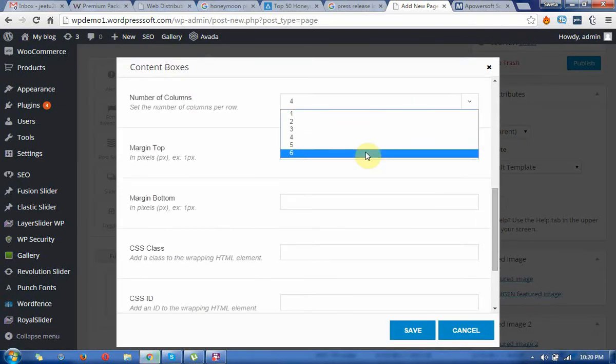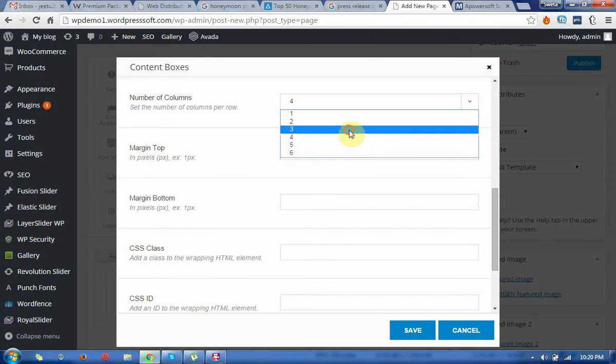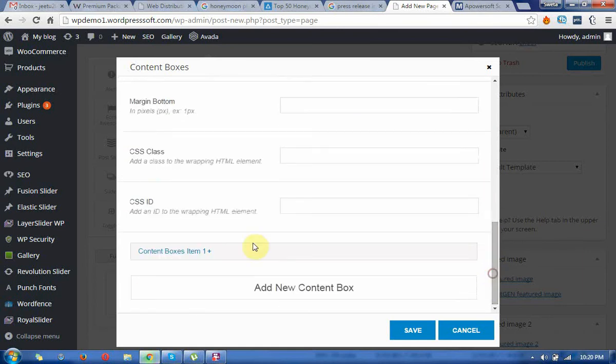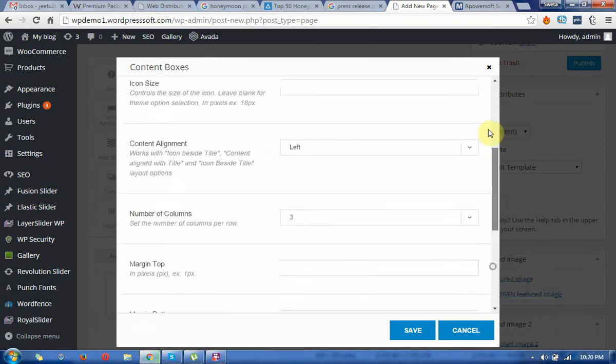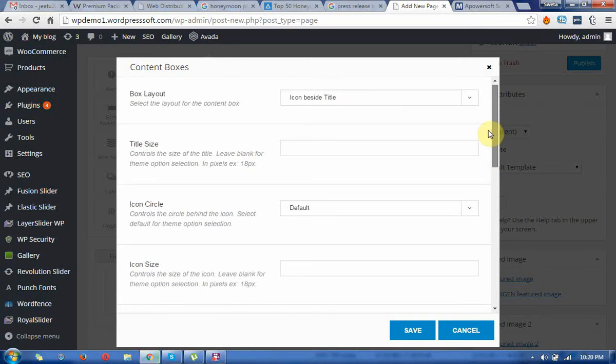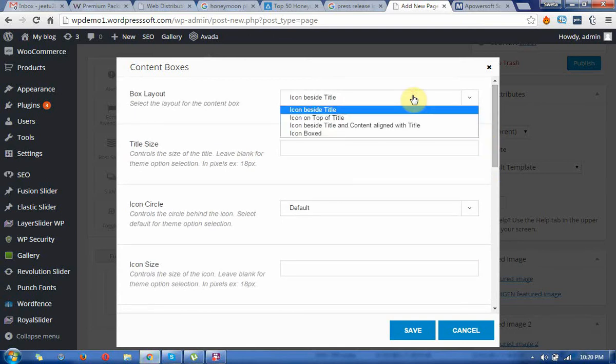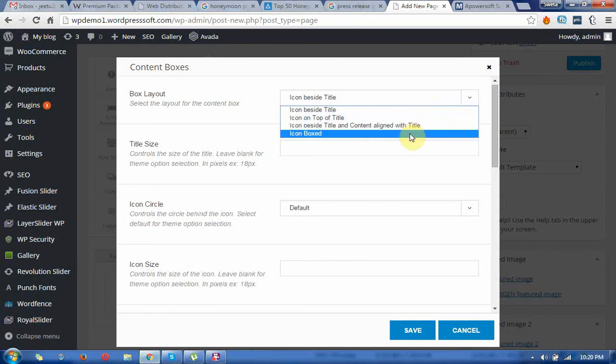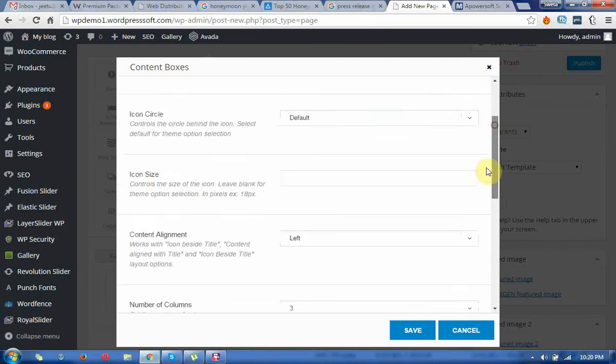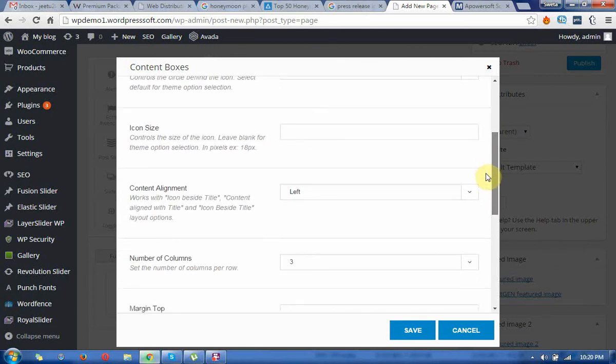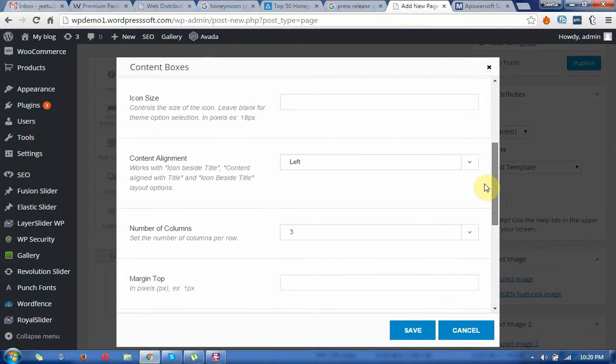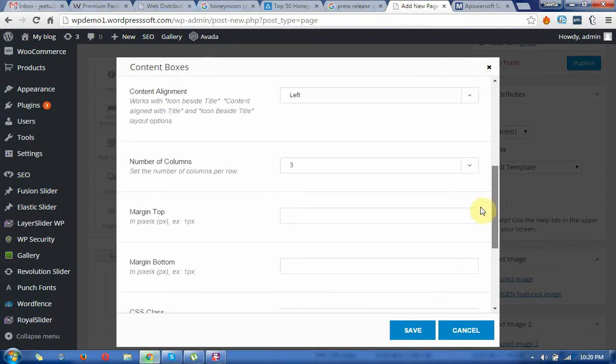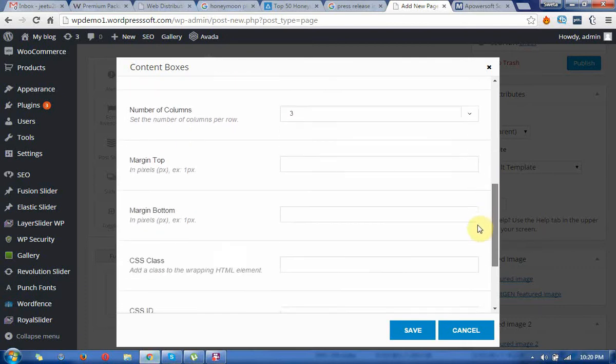Now you can specify box layouts, title size if you want. The box layout options are: icon beside title, icon on top of title, icon beside title and content aligned with title, or icon box. These are the options: title size, icon circle, icon size, content alignment, number of columns, margin top and bottom, class. You can keep the classes and ID here.